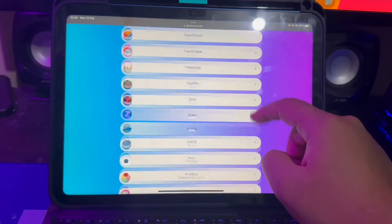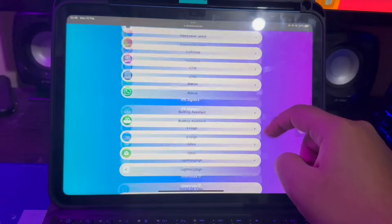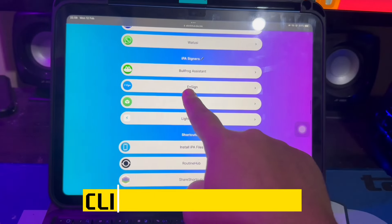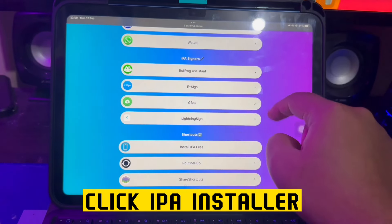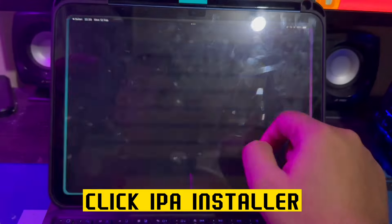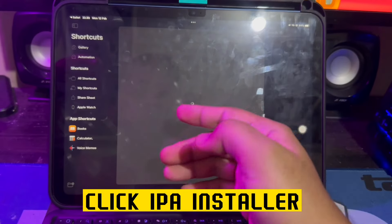Go to visit this website, Silicon Hub. This website can help you to get an alternative app store. Then click the IPA installer of the Synapse.